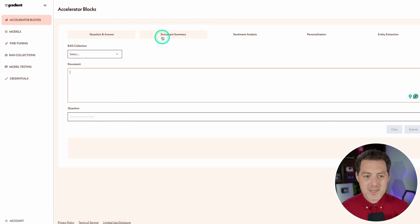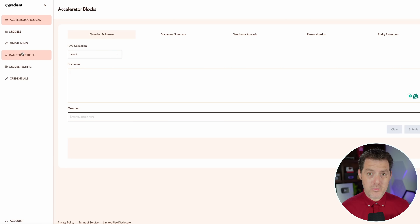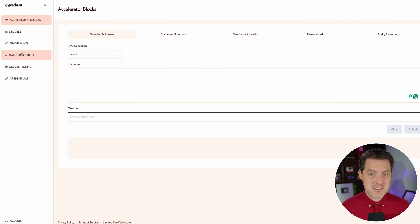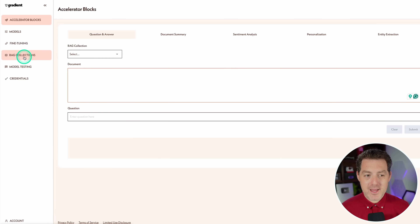Here are the accelerator blocks — all five of them listed at the top. One of the most common use cases for AI right now is retrieval augmented generation, or RAG: basically giving a large language model additional context and additional knowledge so it can answer questions about things it didn't previously know about. If you're a company and you want a knowledge base that can be asked questions like ChatGPT, RAG is the best way to do that.